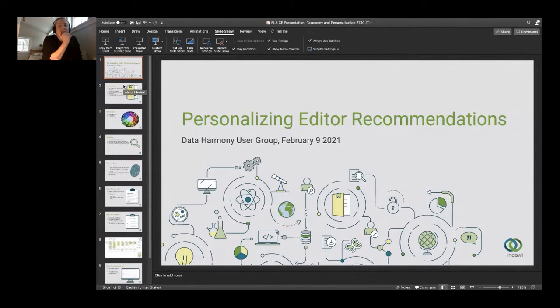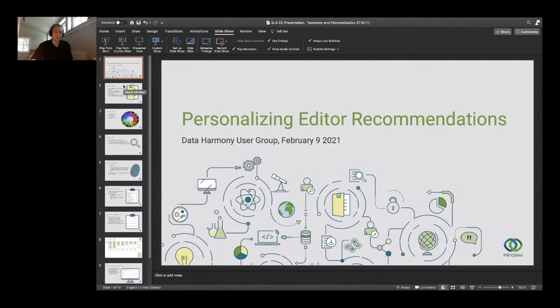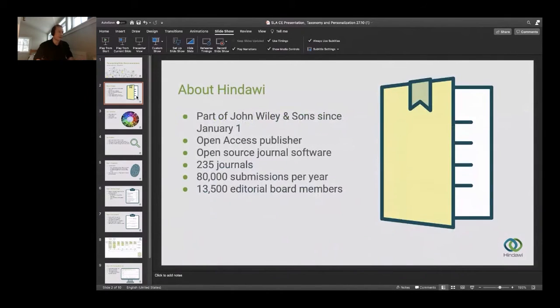I'm going to be presenting to you today about how we use Data Harmony to personalize editor recommendations. So, quickly about Hindawi.